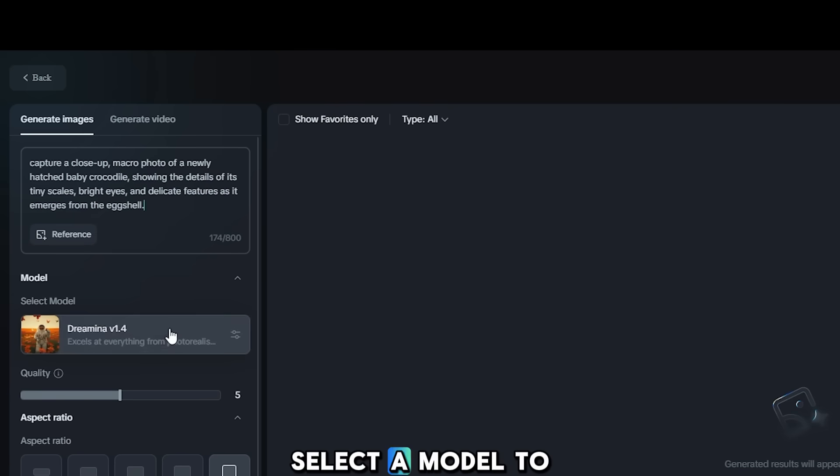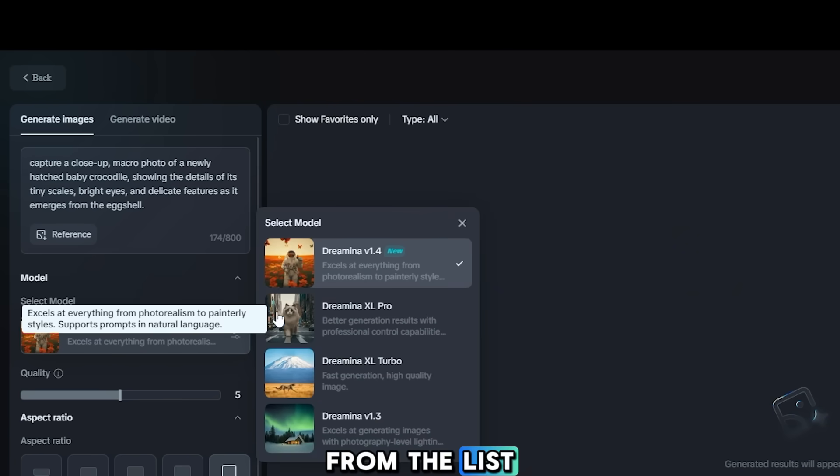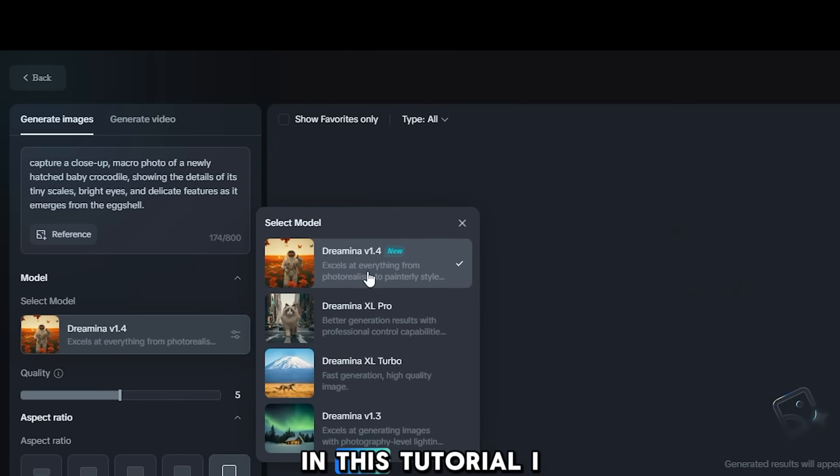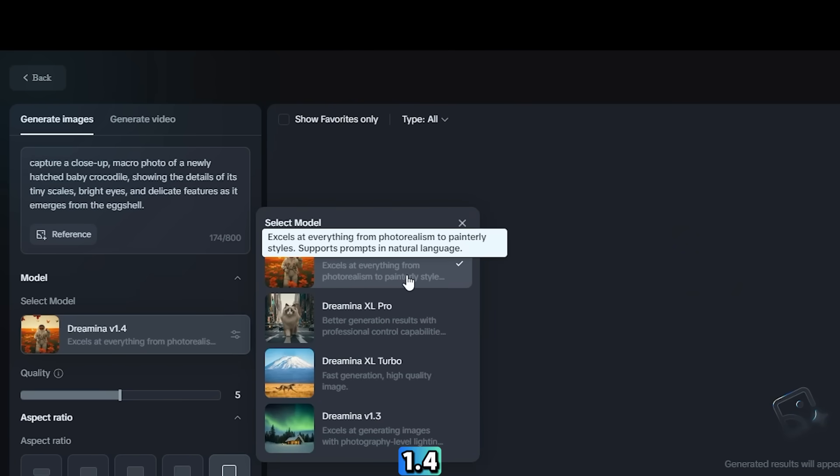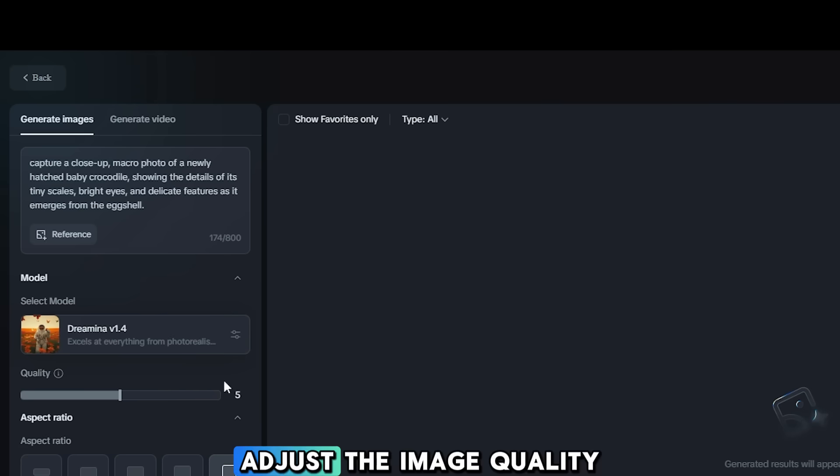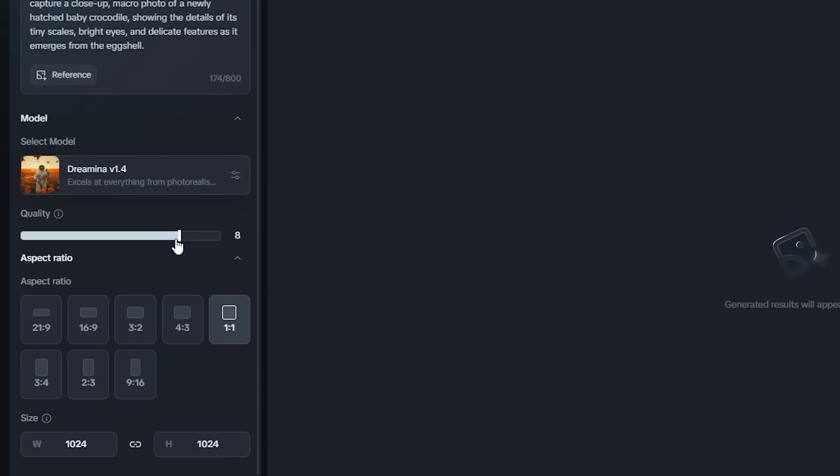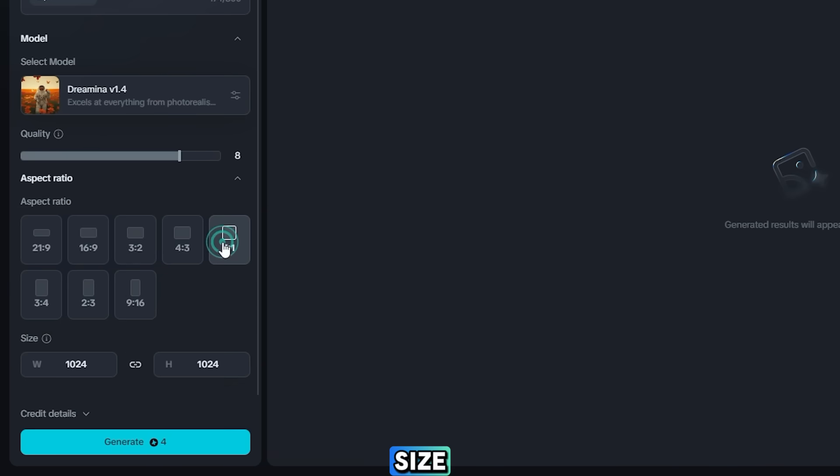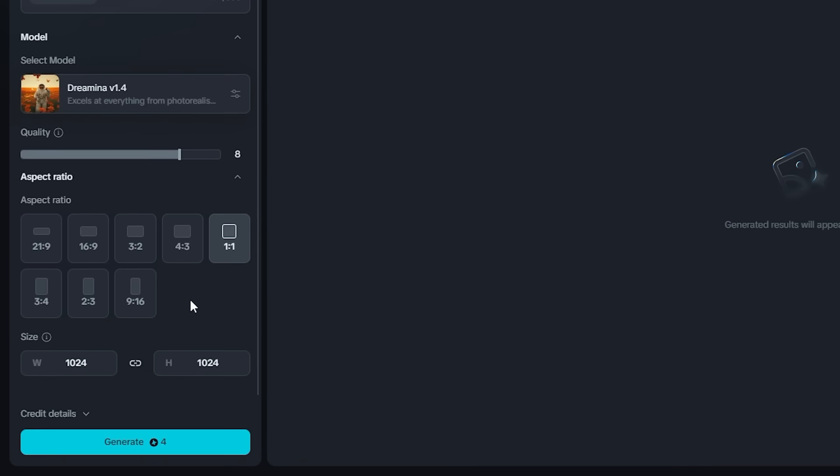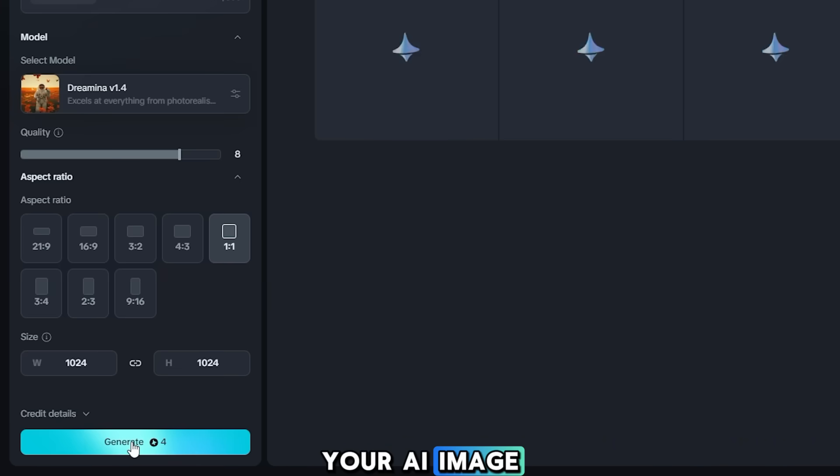Select a model to choose an image style from the list. In this tutorial, I will use Dreamina version 1.4. Adjust the image quality. Select aspect ratio and size. Click Generate to create your AI image.